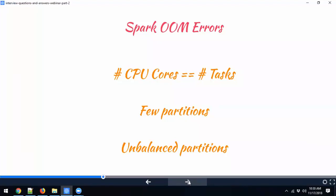You need to be smart about deciding the number of partitions, because the number of partitions determines the number of tasks. If your dataset is divided into 100 partitions, Spark creates 100 tasks. If each task has to deal with too much data — because you have too few partitions — each task is overloaded, which can cause out of memory issues. A good guideline: assign two to three tasks per CPU core.